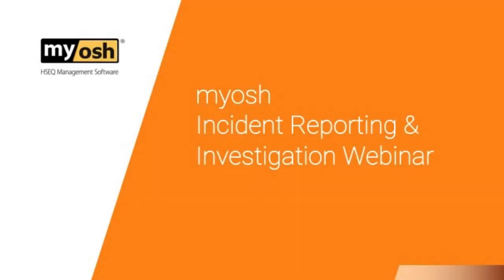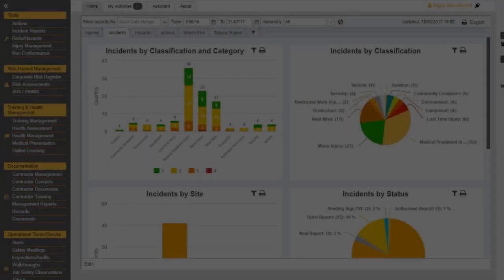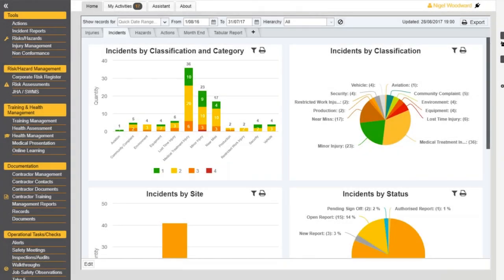Welcome to the MIOSH Incident Reporting and Investigation Webinar. Today we're going to look at how to log an incident, investigate one, and then sign it off. We'll have a brief look at some of the reporting and the setup you need to create to ensure the investigation goes smoothly. Fortunately, when it comes to classic and custom versions of MIOSH, large and small company versions, the incident reporting module is almost the same with very few exceptions.